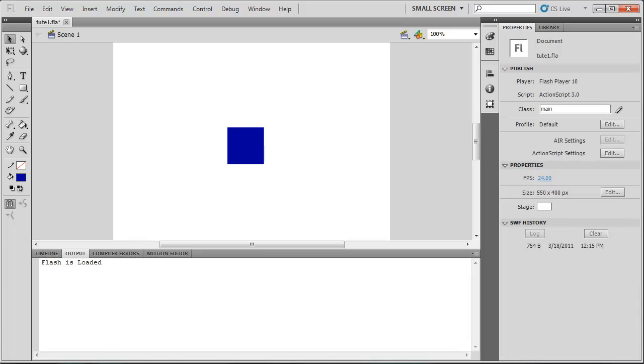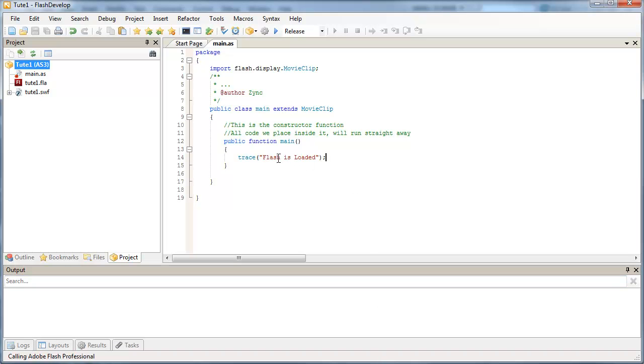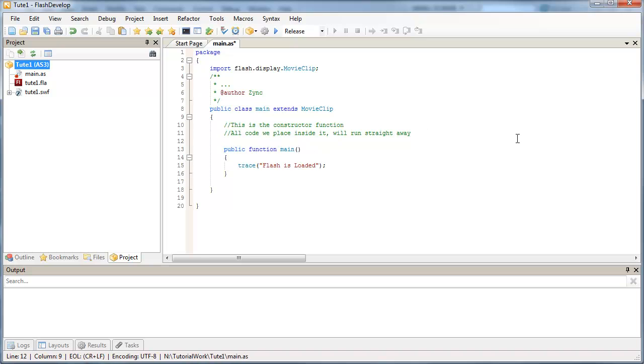I'm just going to go back over to my FlashDevelop file. And just above the constructor function here, so this public function main, I'm just going to put an enter in here.